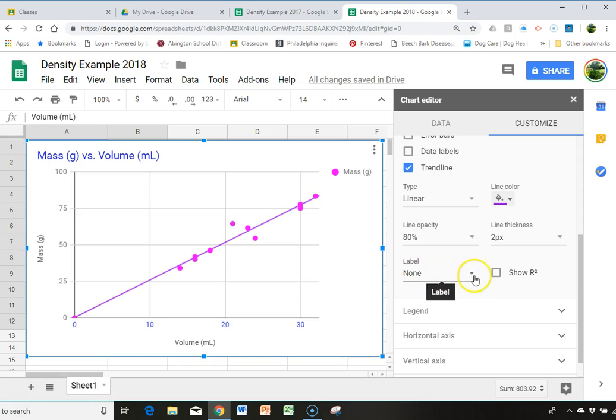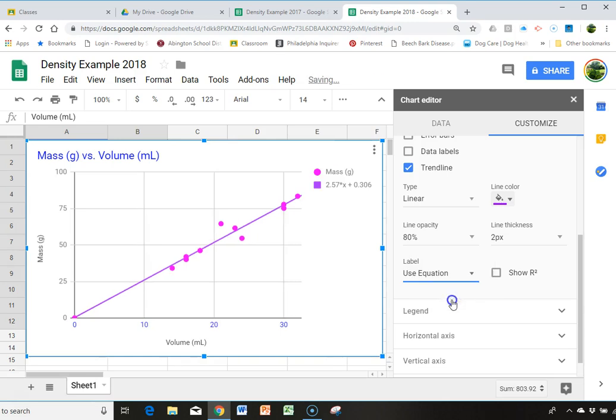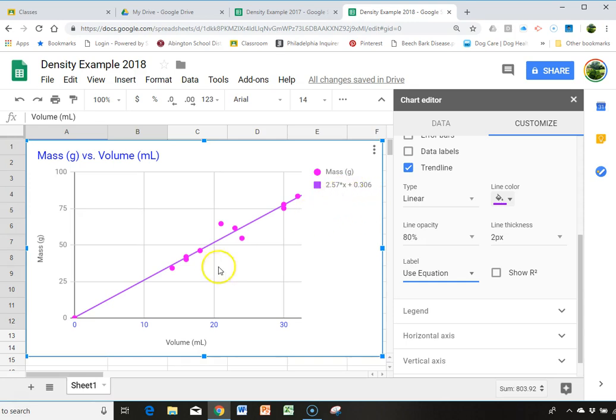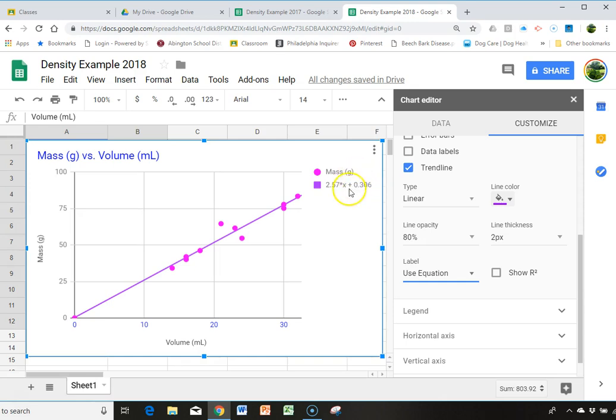And you're going to get the label here. And you're going to say, use equation. And all of a sudden, that's the equation for my line. Now, we haven't figured out why, we teachers, it's not giving us the 0.00 as our intercept. And it's giving us 0.306.